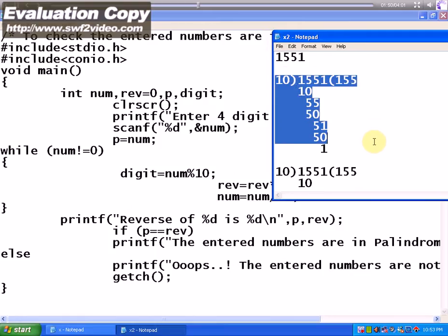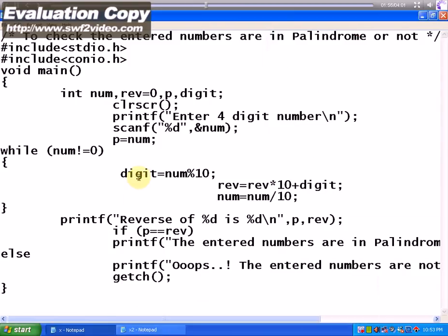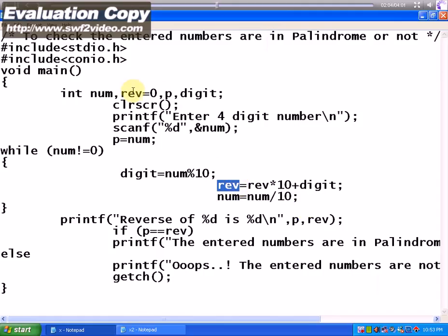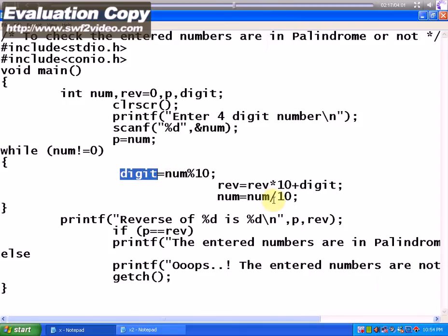Then the second statement is reverse. Reverse of a number is equal to reverse that is assigned as 0 times 10 which is 0, plus digit is 1. As I have told you already, digit is assigned with 1, so reverse equals reverse times 10 is 0 plus 1 is 1.